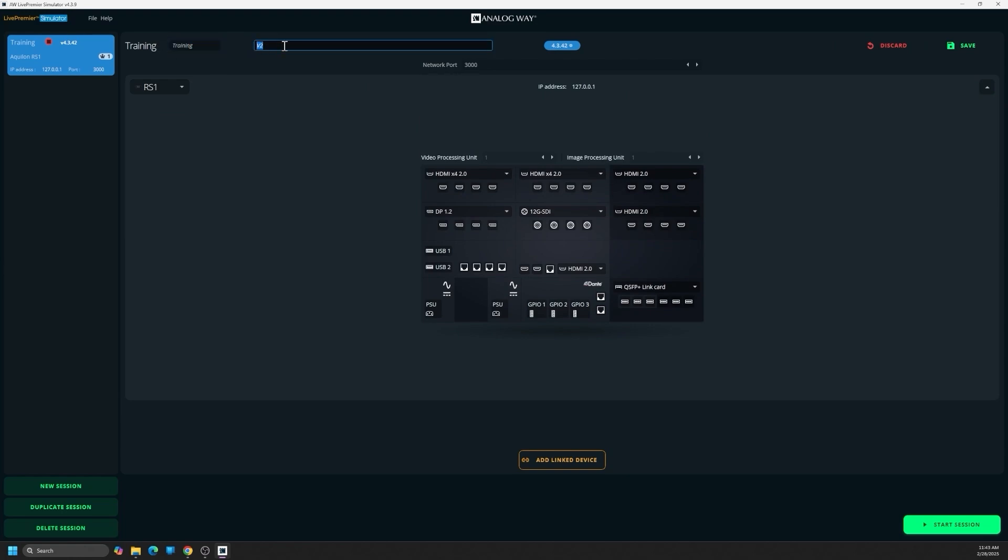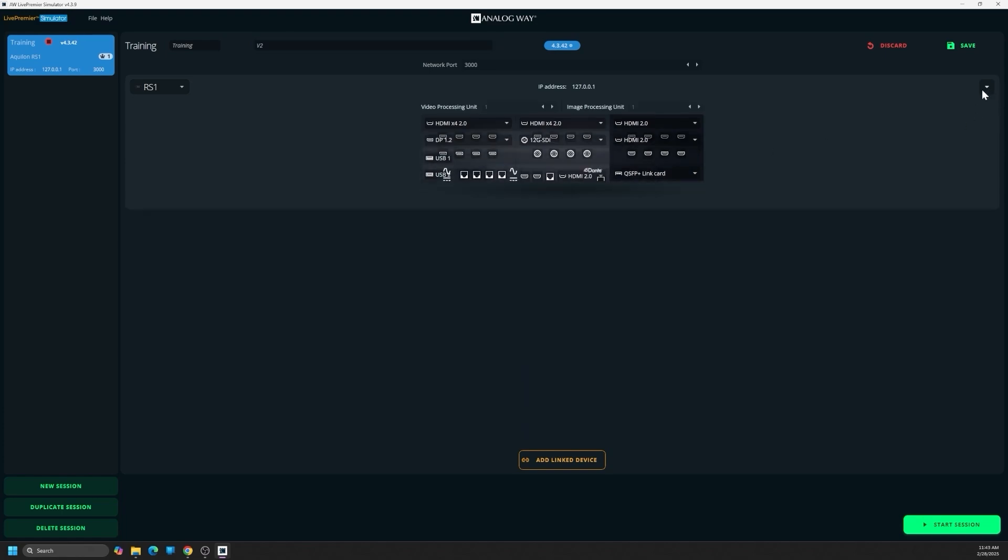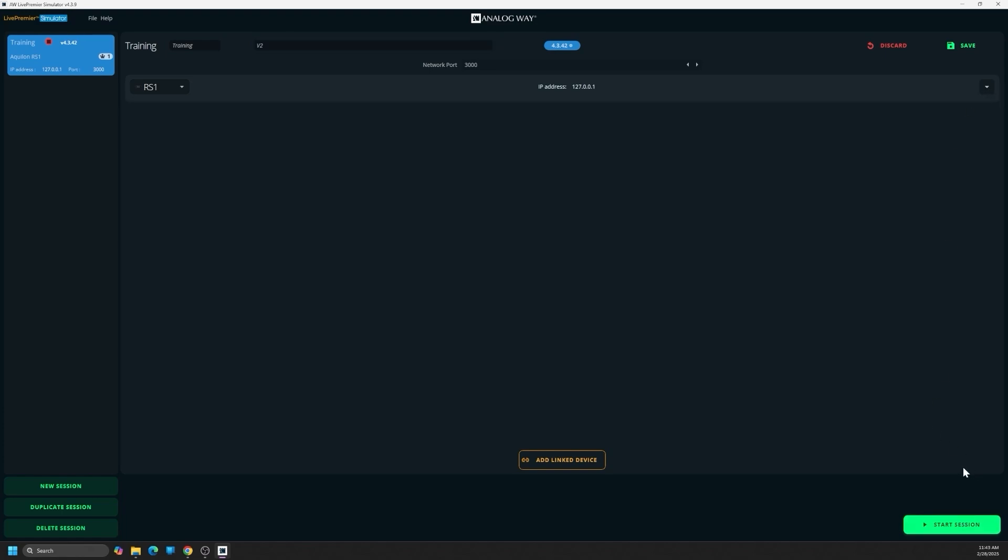You can see it's called training. I have a subtitle of version 2. Here is the box configuration. Let's save and launch this, and I'll walk you through what's built in this simulator.